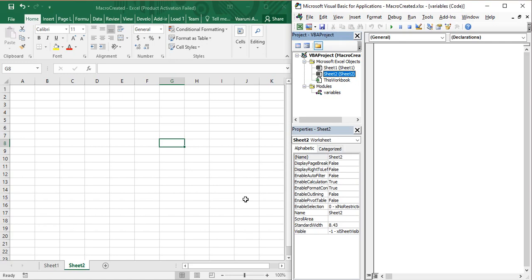Hello guys, welcome back to the YouTube channel Programming Knowledge. In today's Microsoft Excel VBA video we are going to continue our discussion which we started in the previous video about variables. Variables are used extensively everywhere in any programming language, and VBA is going to extensively use variables in the upcoming lessons, so it is better to have a clear understanding of the concept.